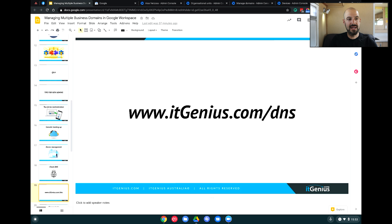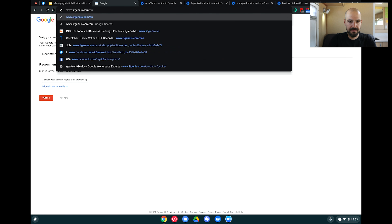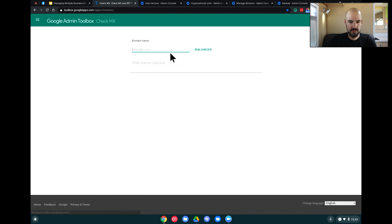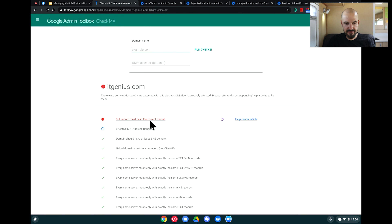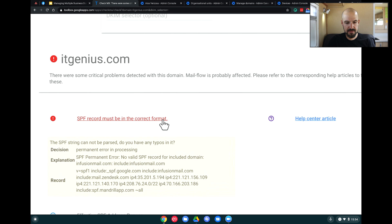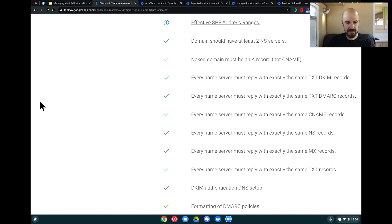I'm going to share how to check it yourself. Go to itgenius.com/dns — that will take you to a Google website which helps you check your domain name. When I run it on my domain, you can see there's an issue with SPF that our team will need to look at, but everything else has been confirmed. If you run this report and find issues with your domain, check out our video on checking your domain and DNS settings on our YouTube channel.